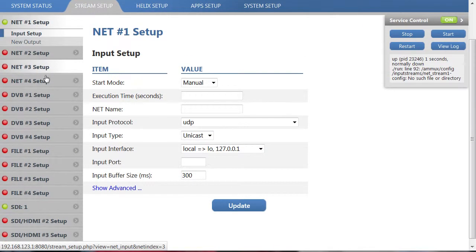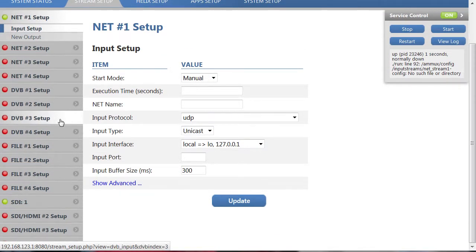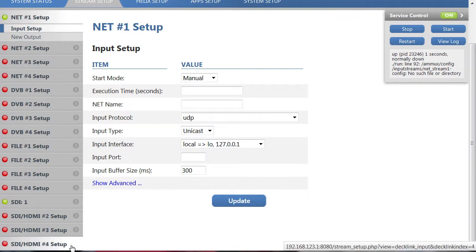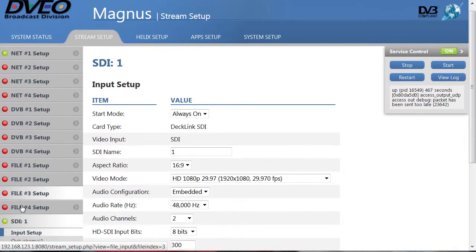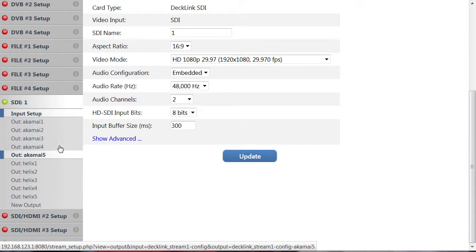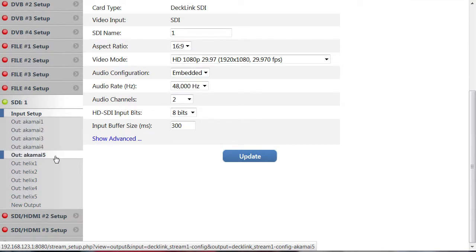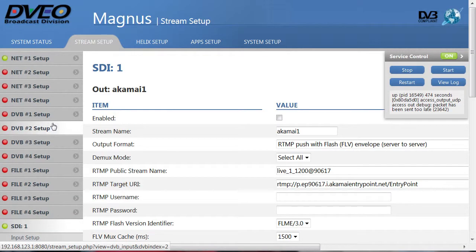You start by defining the streams. We're using only a single input, though the capture hardware on this system can handle up to four inputs. We're building two groups of adaptive streams.